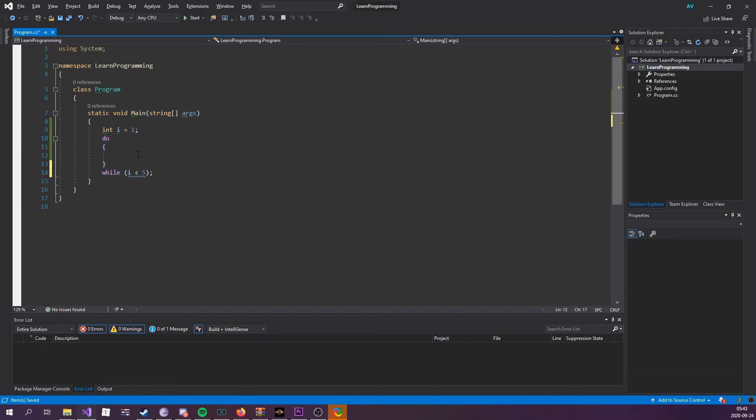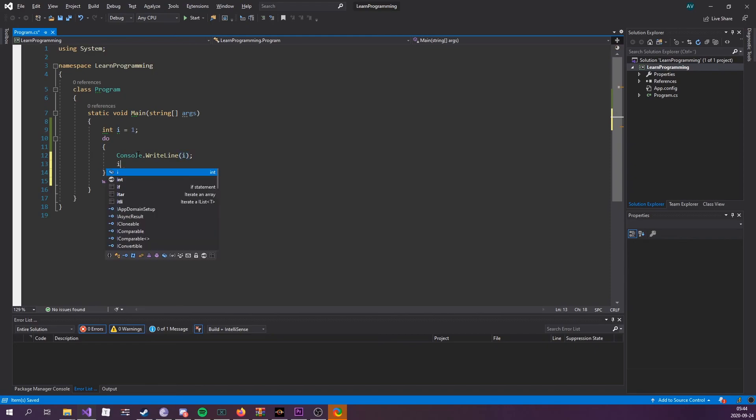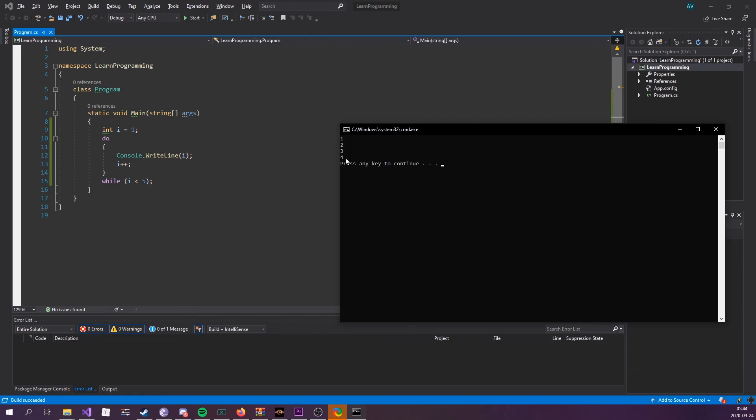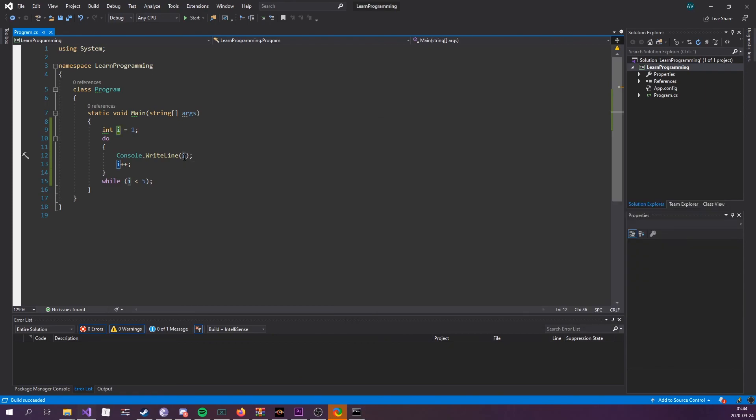Let's console.writeline i and increment i. If I run this, we can see that I get the exact same thing. I'm printing out the value of i this time. And that's pretty much it for while loops and do-while loops. The next episode is going to be on the topic of for loops. See you then.